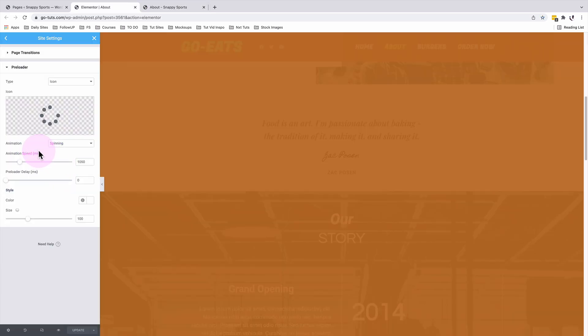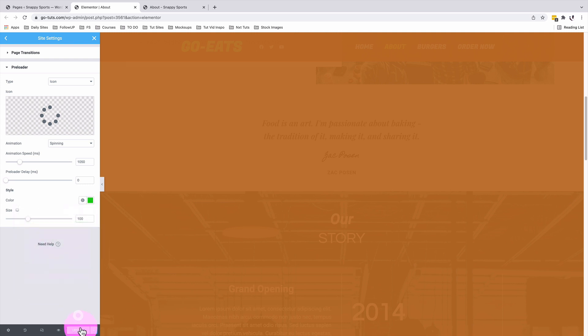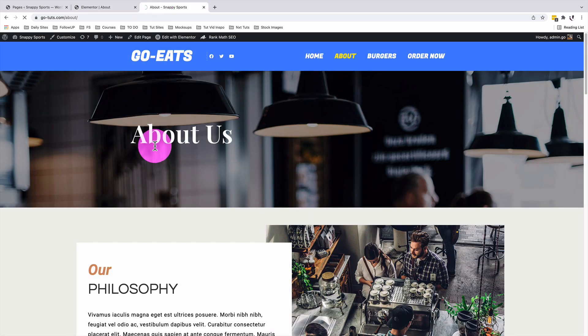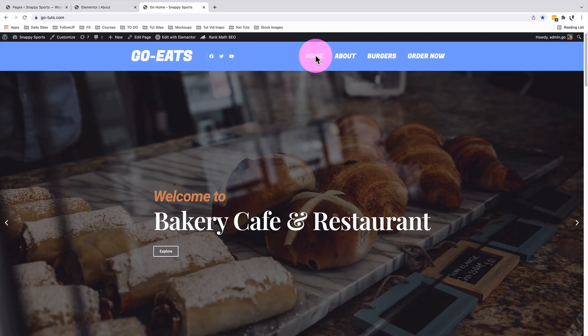We can further do a number of changes on our preloader as the preloader delay, the animation. In this case, I'm going to change the color of our preloader to a green and I'm going to update. And now let's go and preview. You see how that changes to another color.